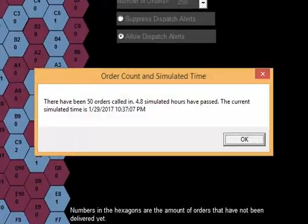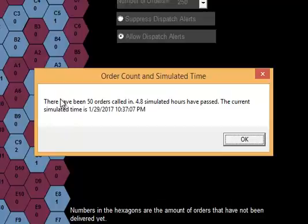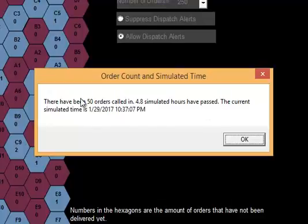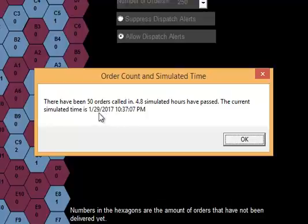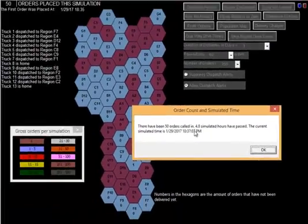We asked for it to pause every 50 orders. There have been 50 orders called in. 4.8 simulated hours have passed. We asked to pause at 50 orders. It has paused at 50 orders, and it says that 4.8 simulated hours have passed. If you divide 24 hours by 5, that is indeed 4.8 hours. So, what this is doing is it is generating orders precisely in a regimented order per the time that has passed during the day. The simulated time started at 1-29-18-35, and the simulated time is 10-37.